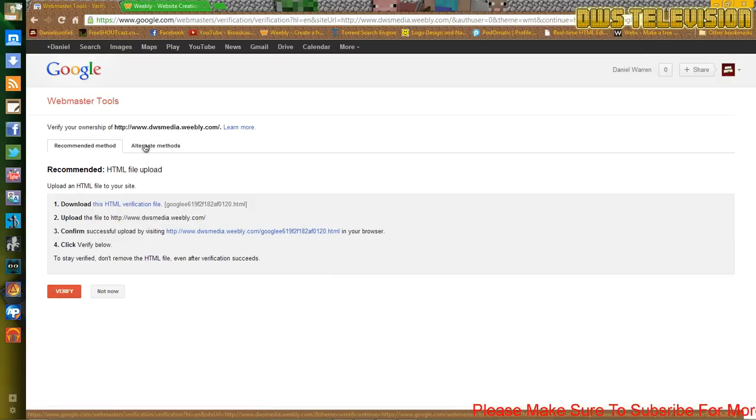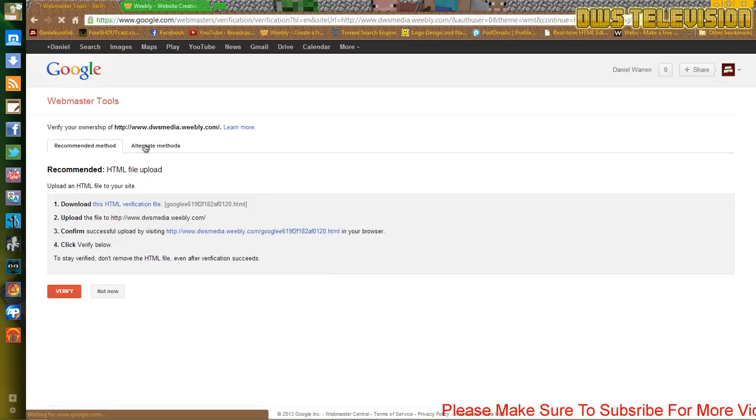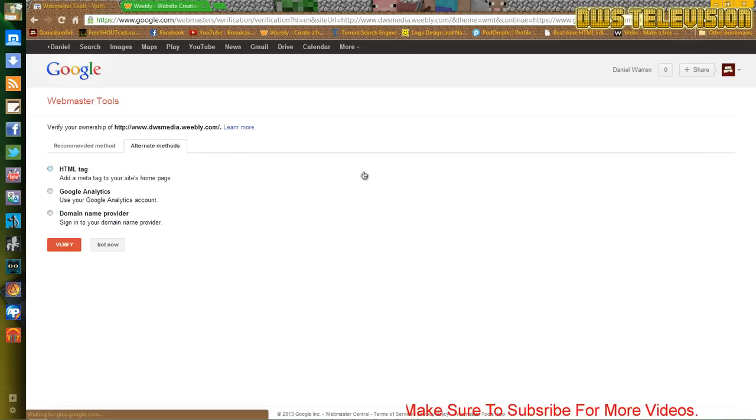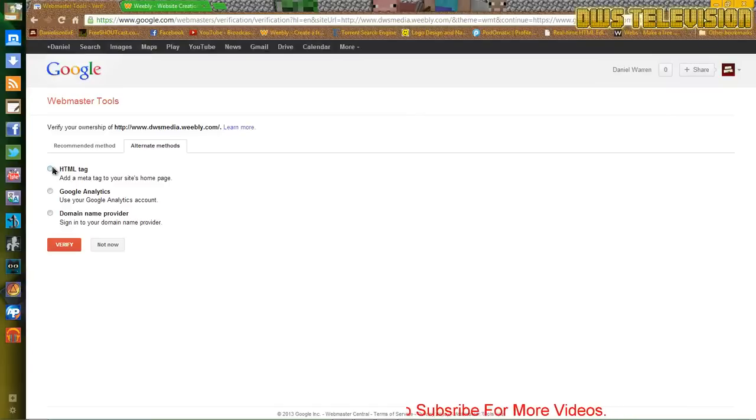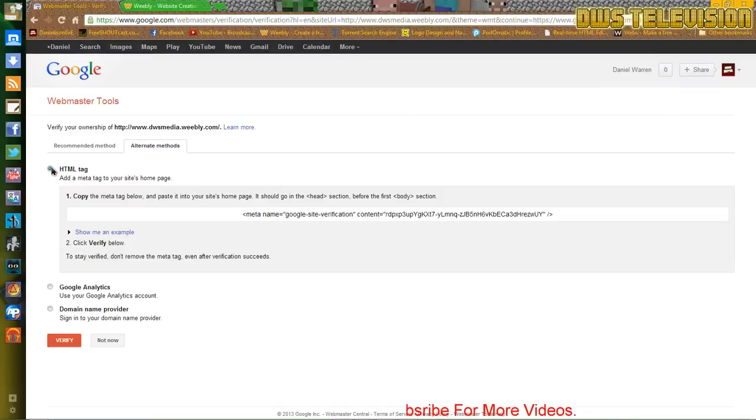Just click alternative methods. HTML tag. Copy this.